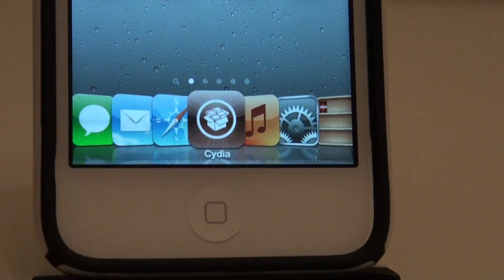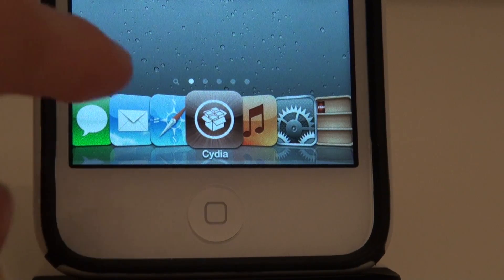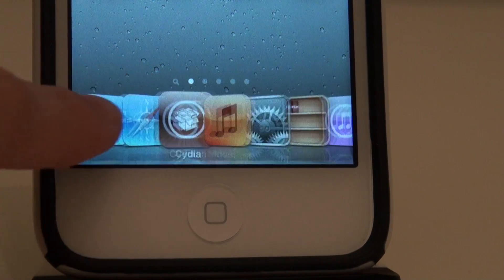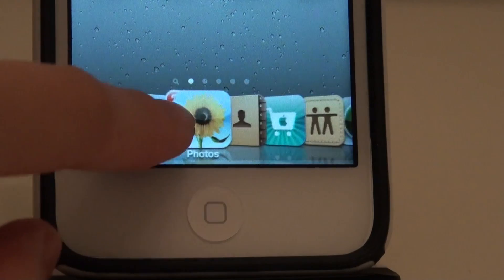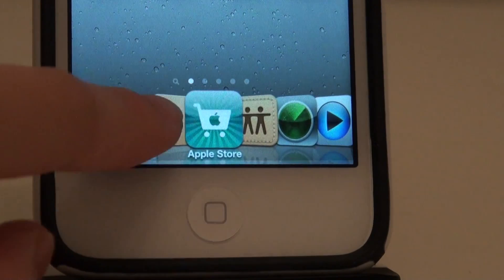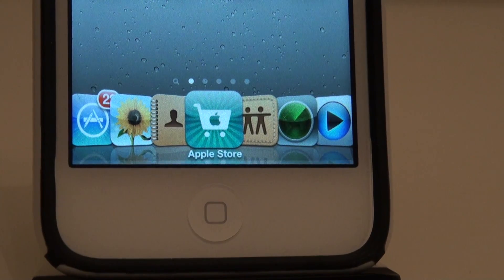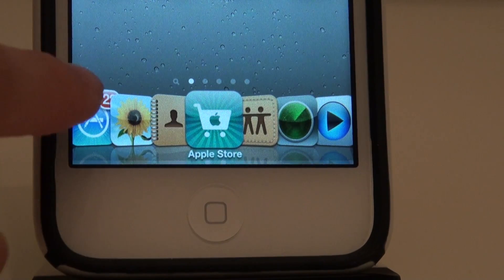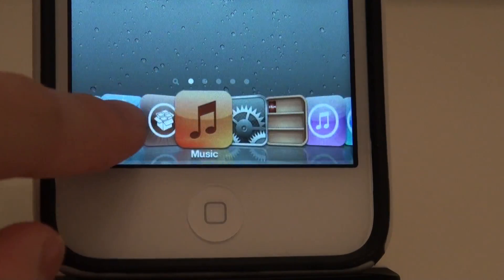Basically, the app centered on your dock is the main attraction and all the icons next to it, left and right, back out and frame the app in the middle so it stands out. The centered icon is also the only icon with the app name beneath it.